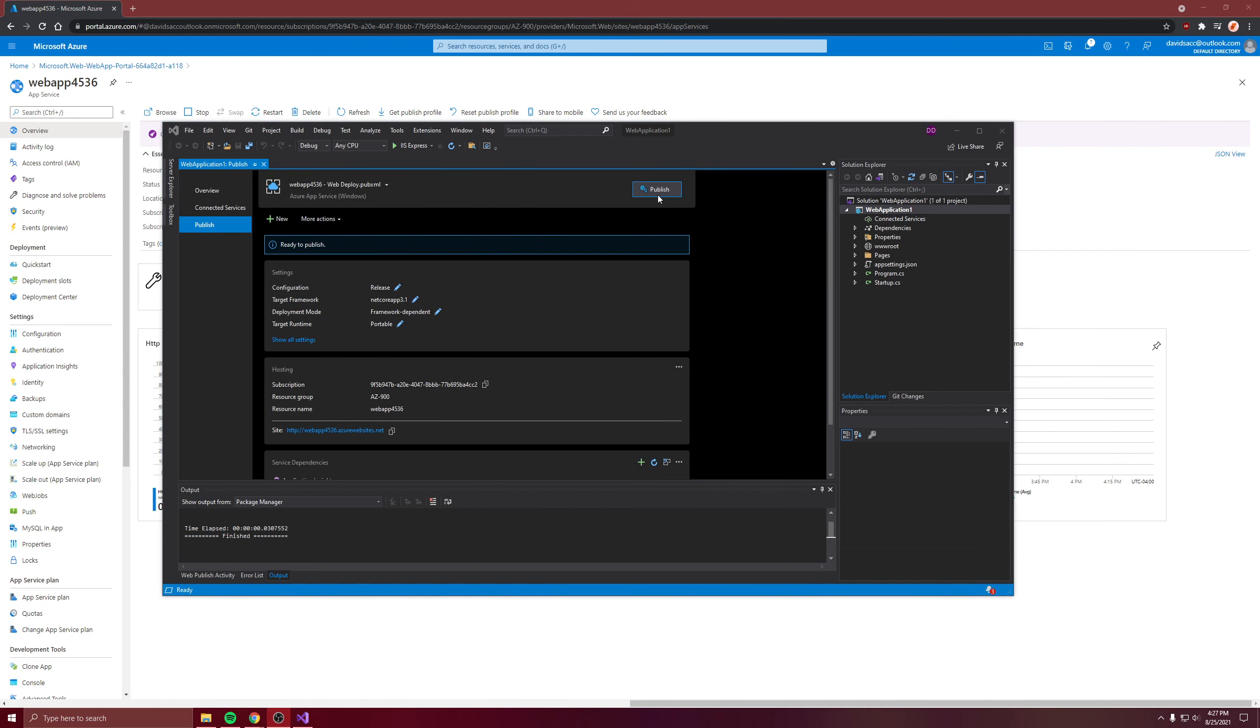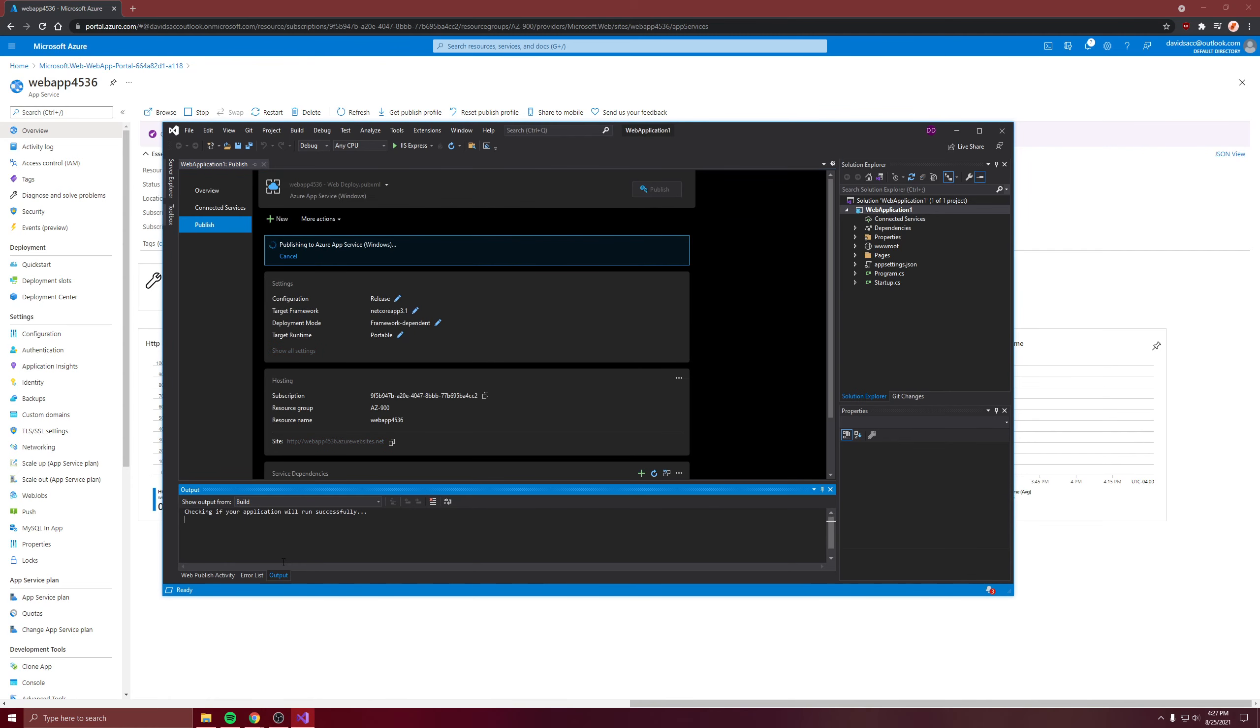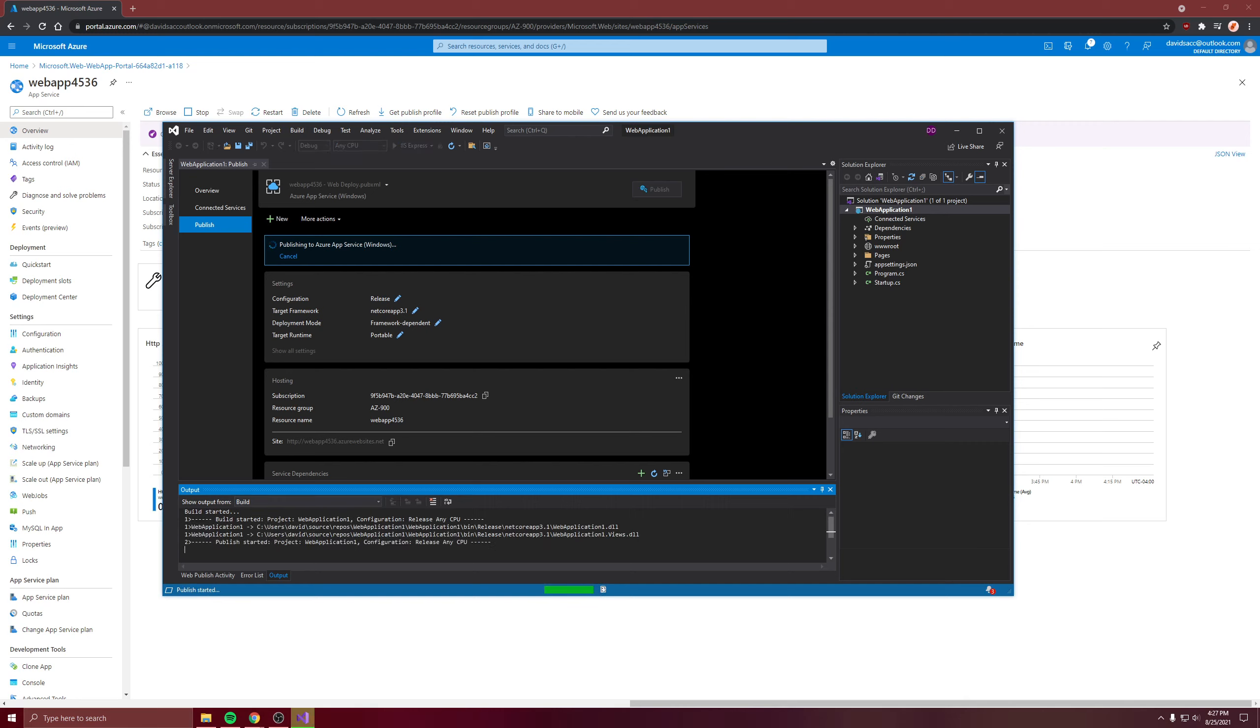Then you click publish. It's going to build it locally before sending it to the Azure web app. So come back when it's done.